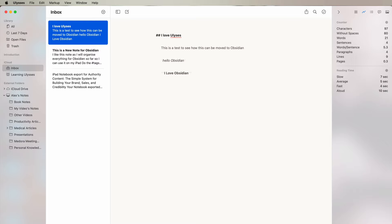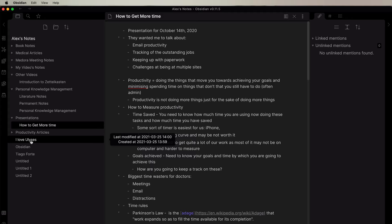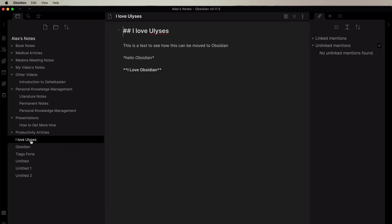So if I go into the Obsidian we have this note. I love Ulysses. It's exactly the same with the misspelling as well as it is in Ulysses. And you can see that italics and the bold has gone across.